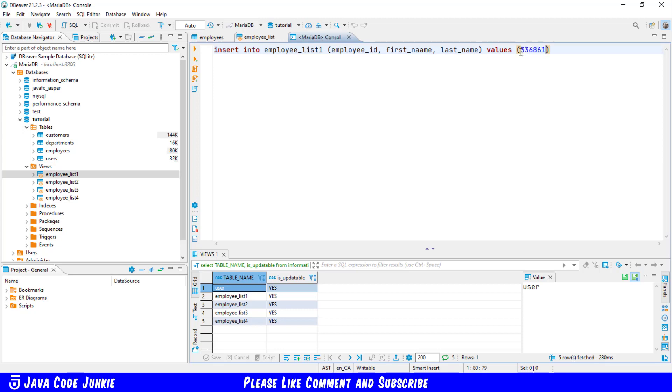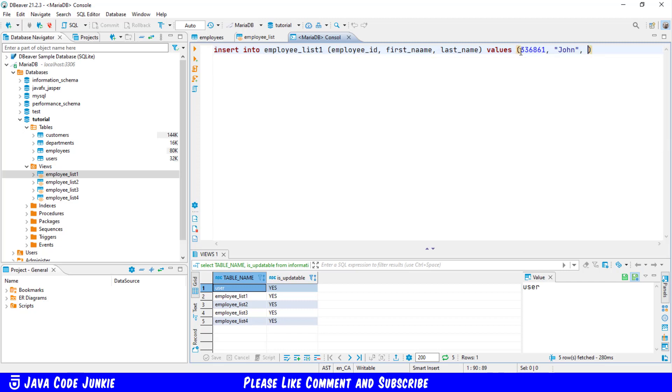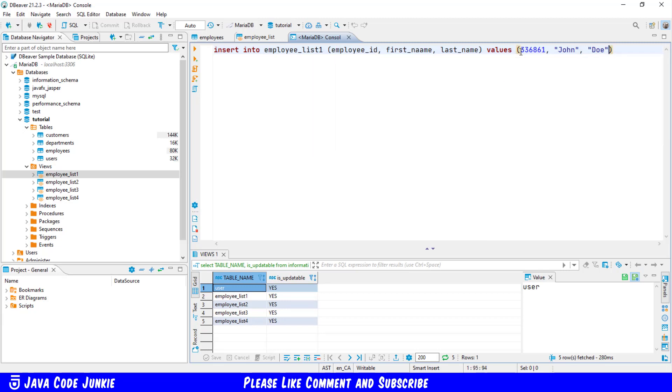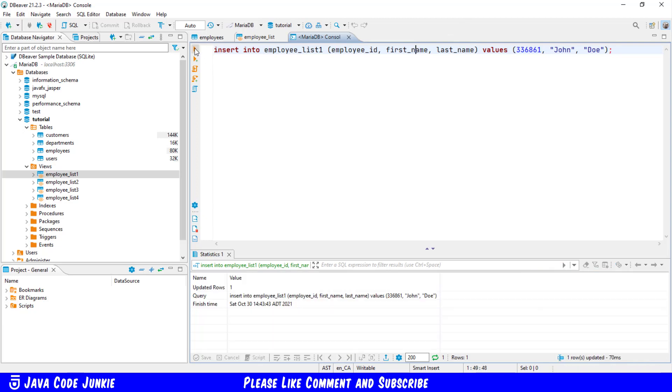Then the first name, John Doe. We'll execute. And of course I have misspelled first name. We'll execute it again. And we have inserted a value or a row into the employees table.